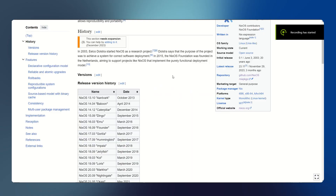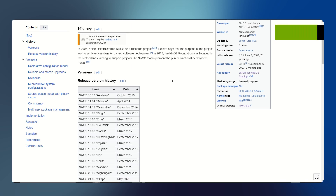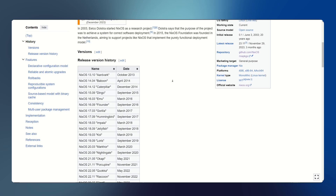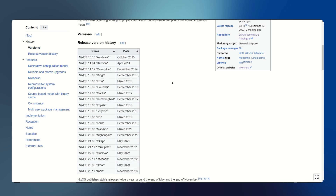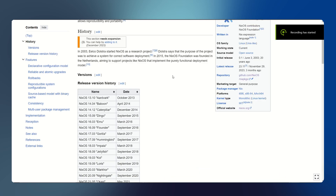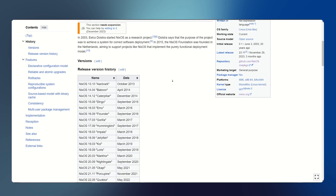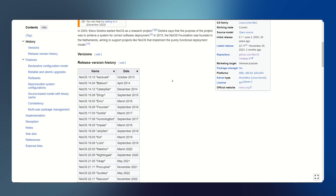NixOS was started as a research project by Ilko Dolstra in 2003. The purpose of the project was to achieve a system for correct software deployment. In 2015, the NixOS Foundation was founded in the Netherlands, aiming to support projects like NixOS that implement the purely functional deployment model.